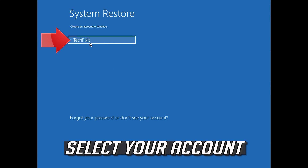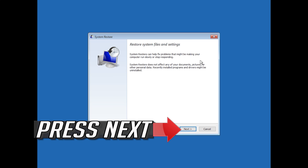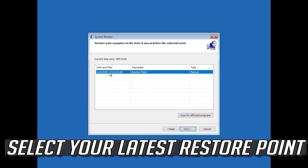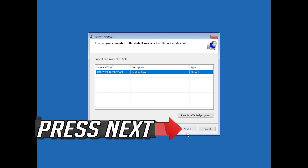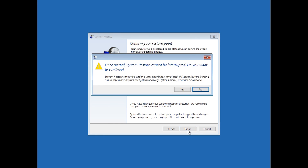Press System Restore. Select your account, then press Next. Select your latest restore point, press Next, then press Finish. Press Yes.